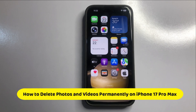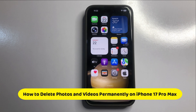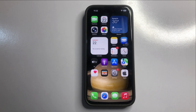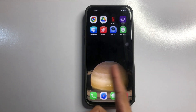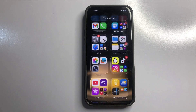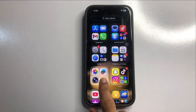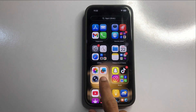Hello everyone, in this video I will show you how to delete photos and videos permanently in iPhone 17 Pro Max. So let's start the video. First of all, go to App Library. Here click on the Creativity folder.